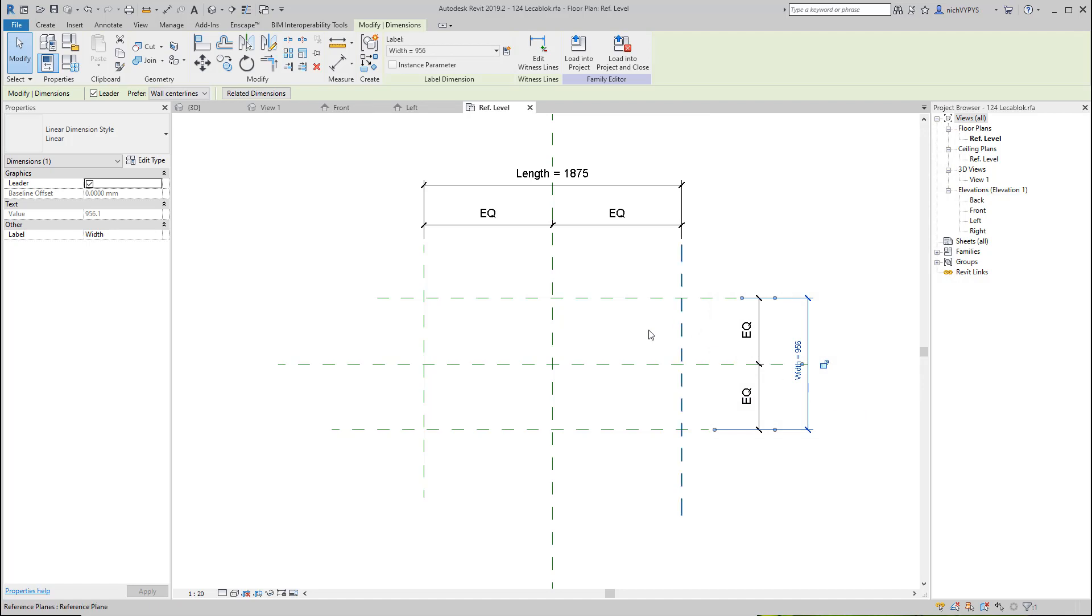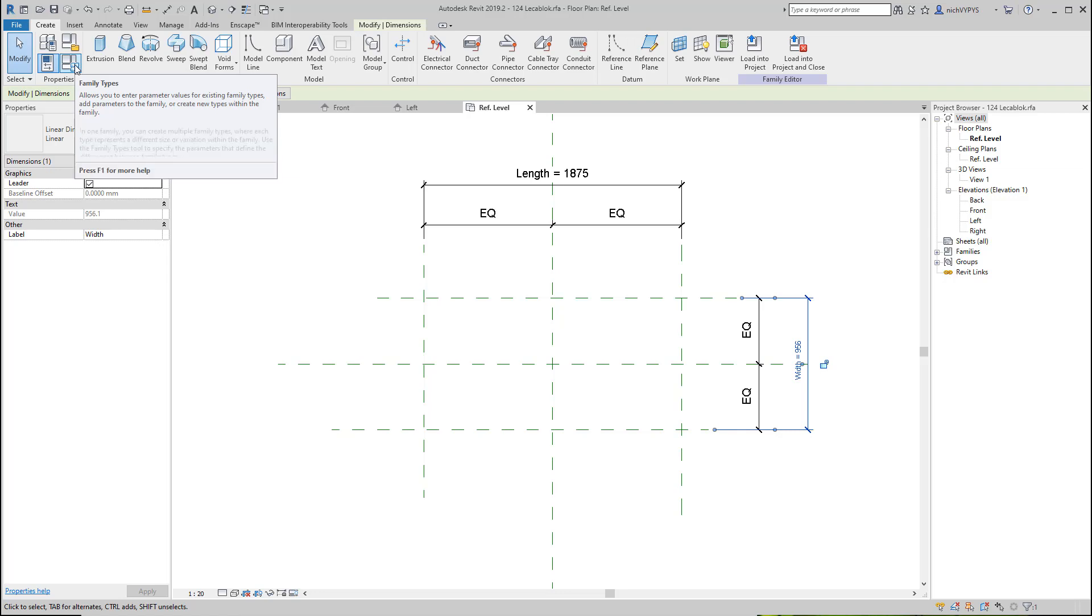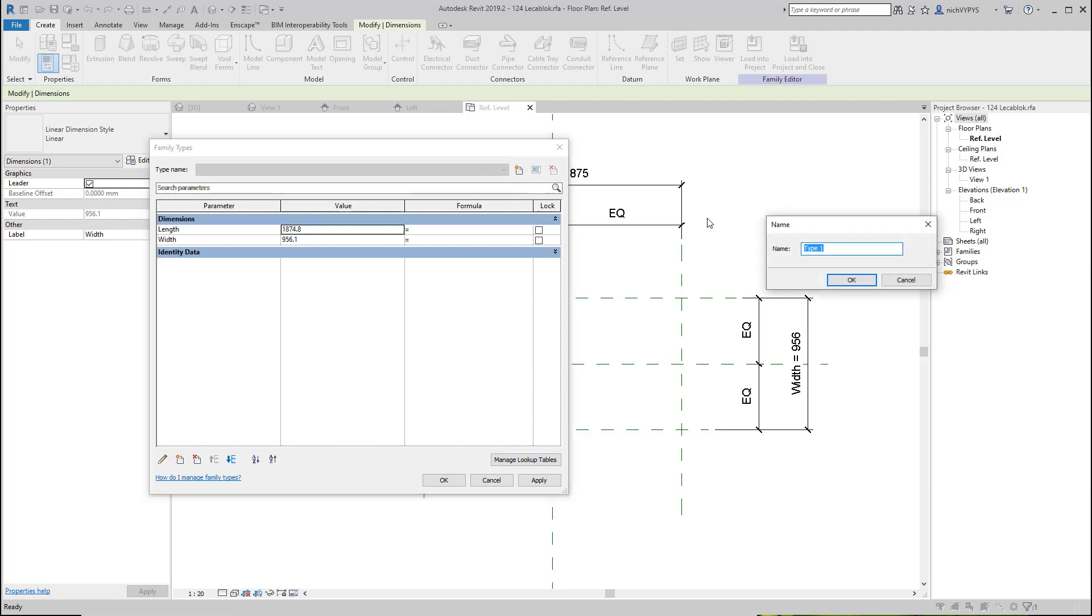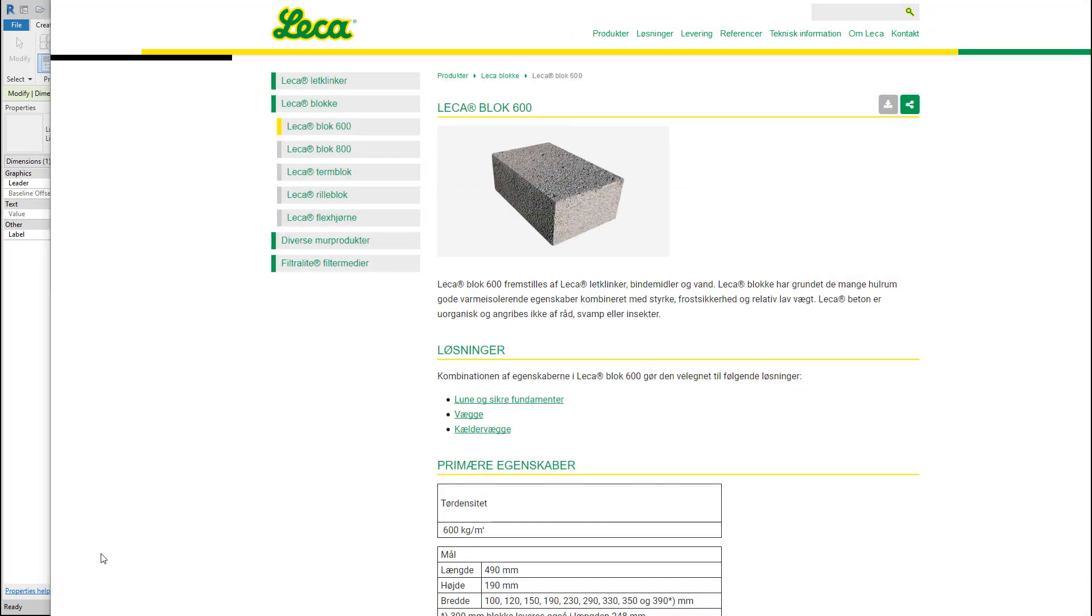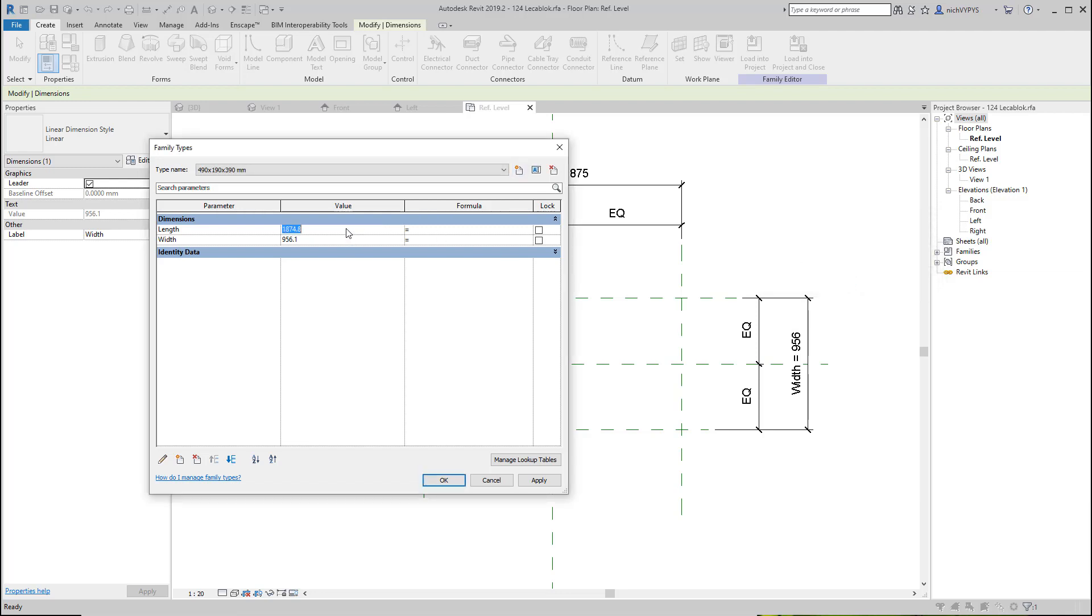So before we start creating any 3D geometry, we'll try to create the different types that we want to have here, or at least one type. So before we start doing anything, I'll go to family types, and I will then add a new type. And if we should find a good name for that, we can call it 490 by 190 by 390. That will be this specific liquor block. Then we can change the length, we add the joint, 500. And the width is without any joints, so that will be 390.